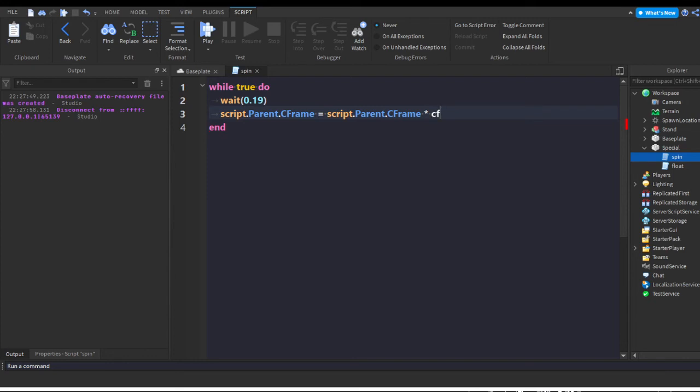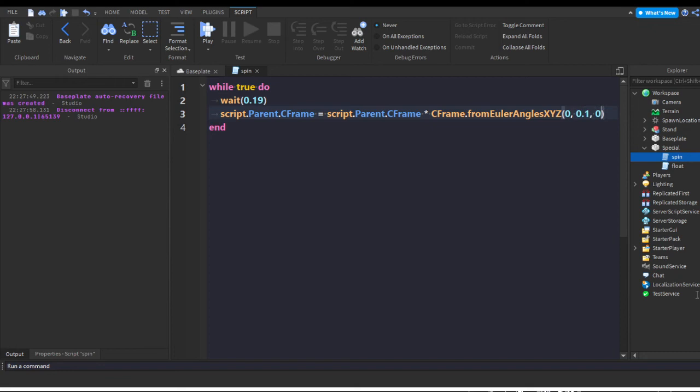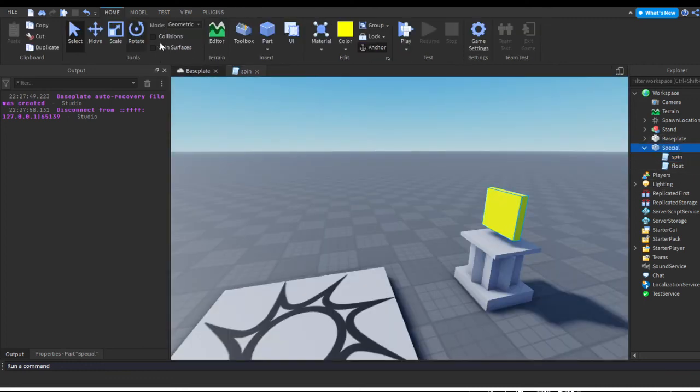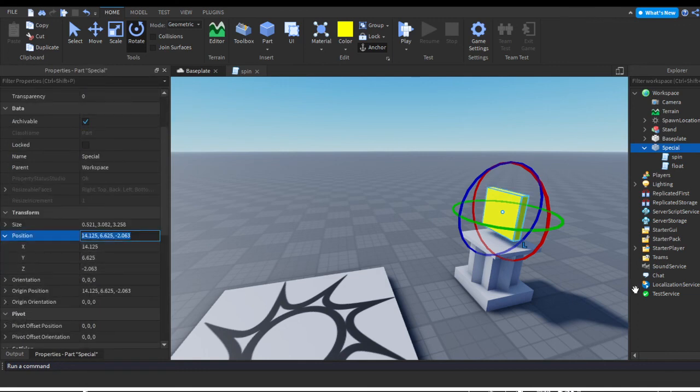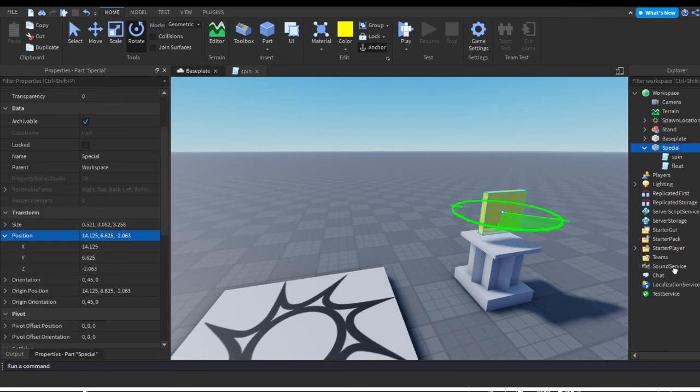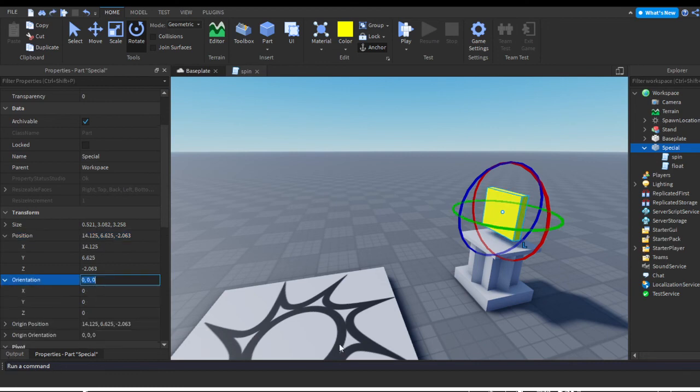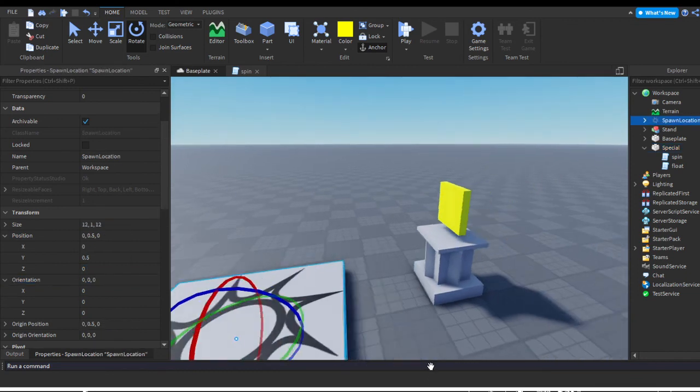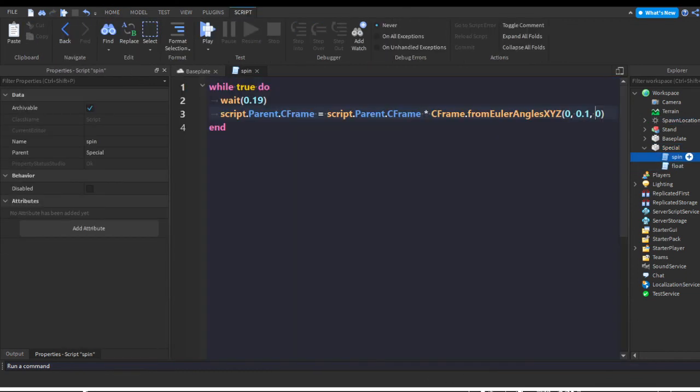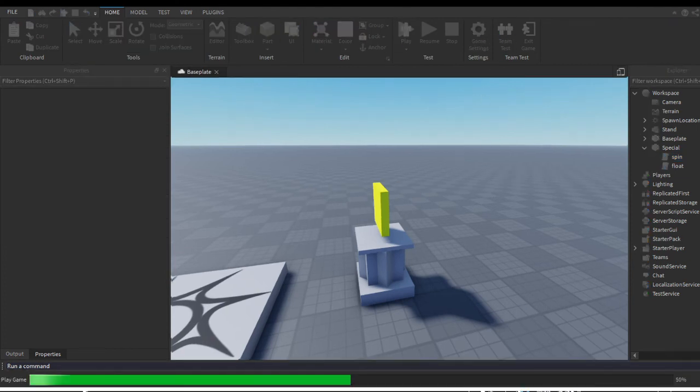So we're gonna multiply it by CFrame.fromEulerAnglesXYZ - I really don't know how to say that. So because that's what the CFrame is, I'm going to do 0, 0.1, and 0. This is X, this is Y, and this is Z. You want to rotate it on the Y axis. If we go to the part and go to its position and we rotate it this way - oh yes, I'm at orientation. Yep, let's see, Y axis. So we're going to multiply the Y axis so it can constantly rotate. Let's give this a quick little try.